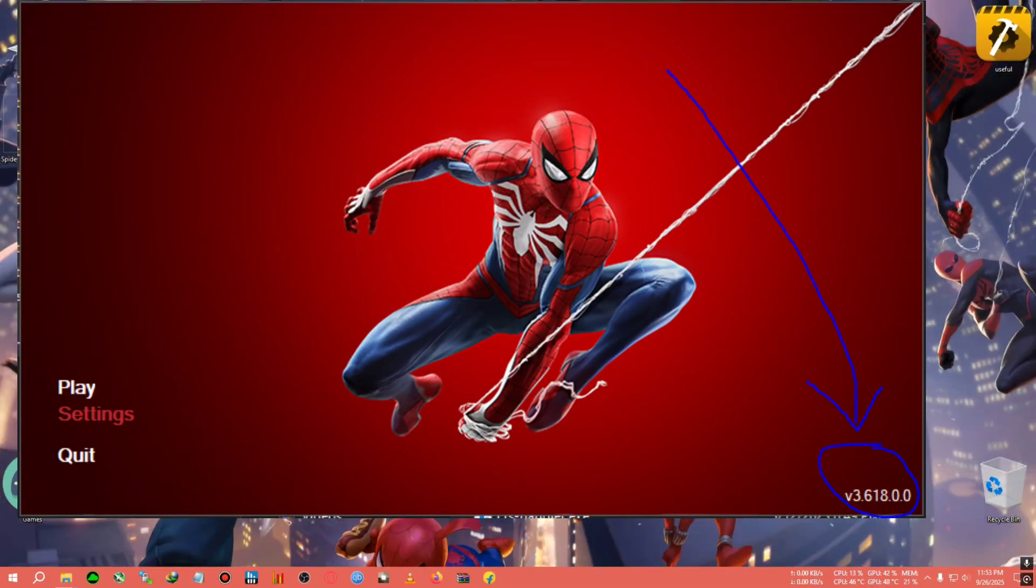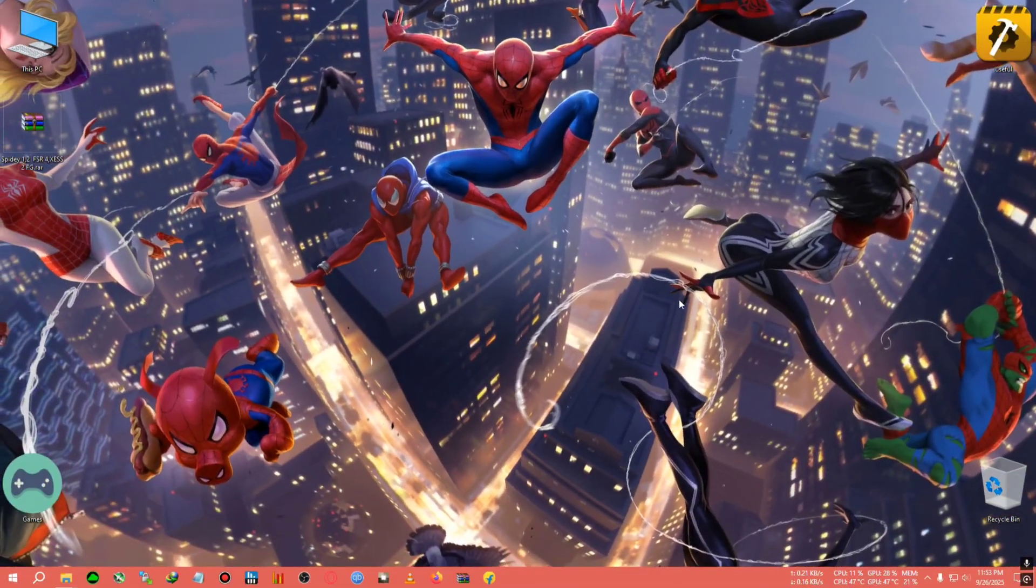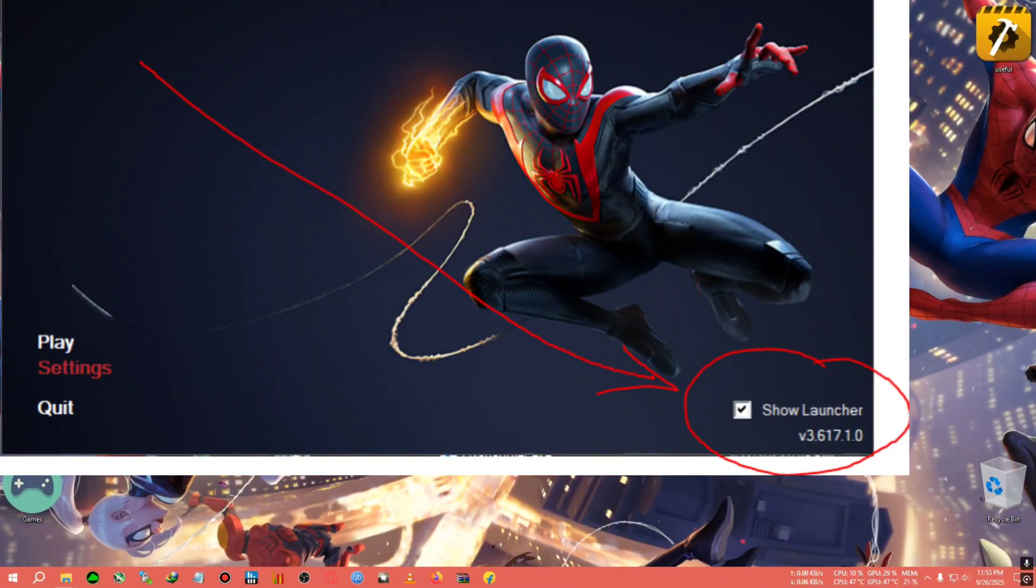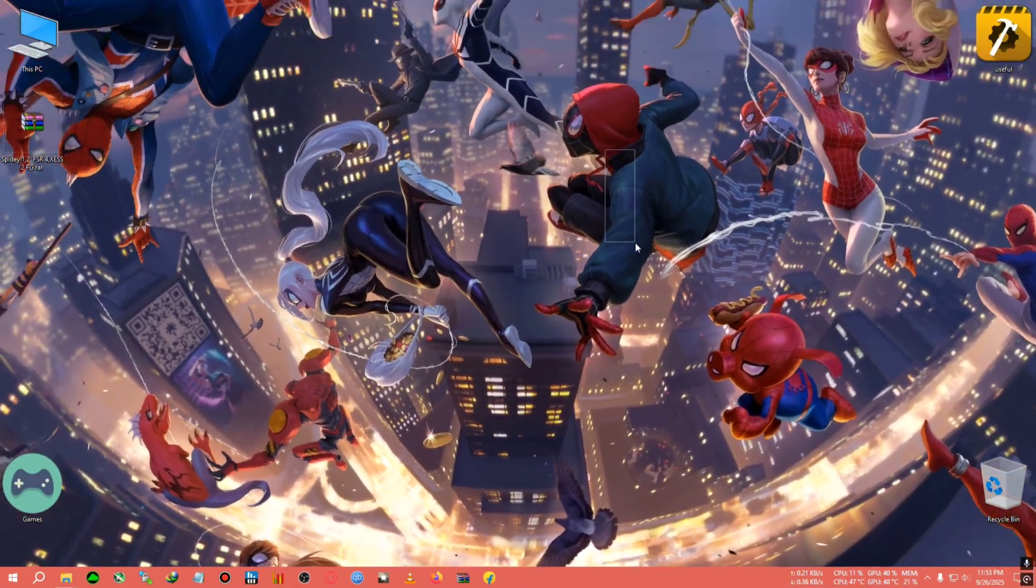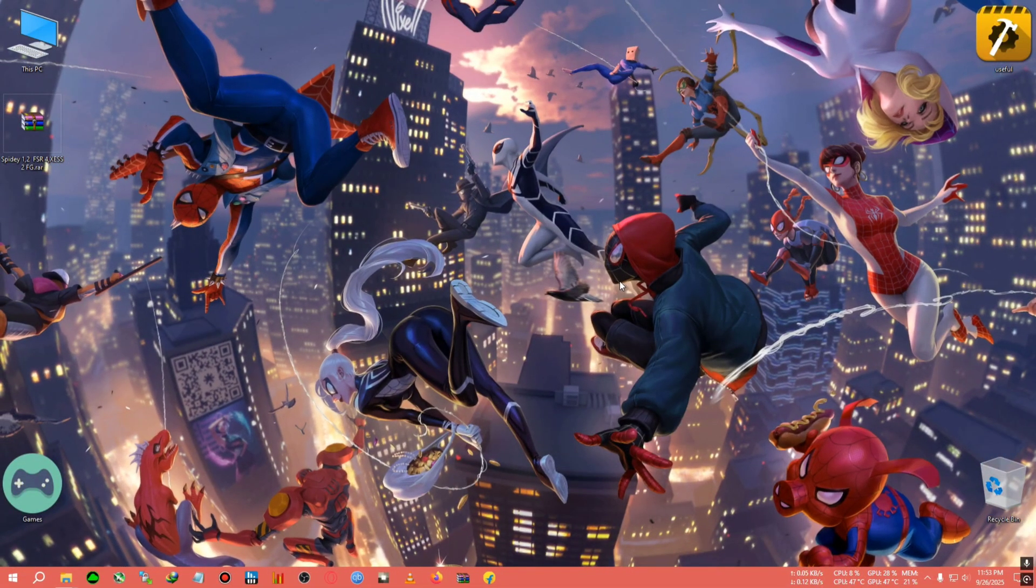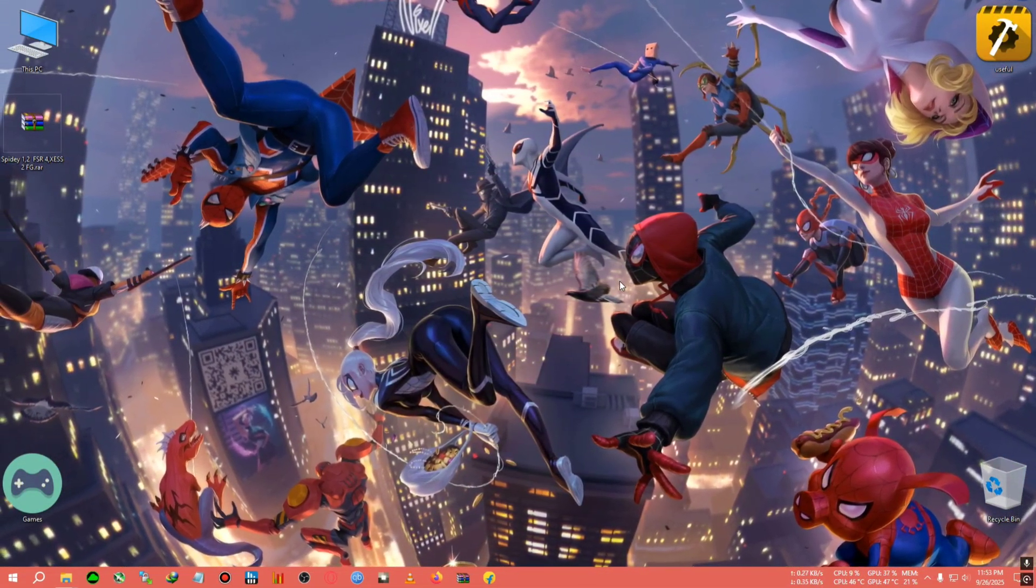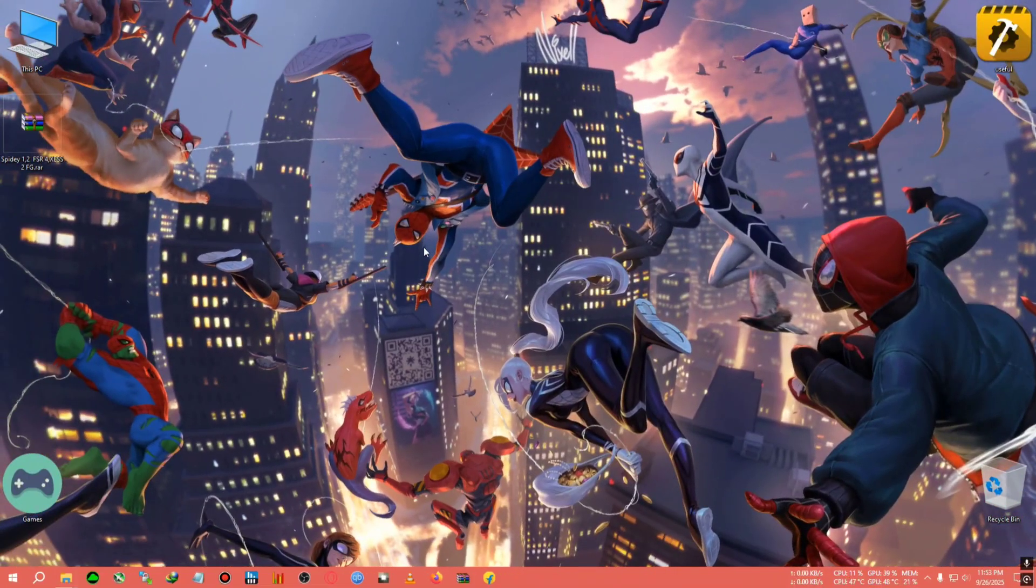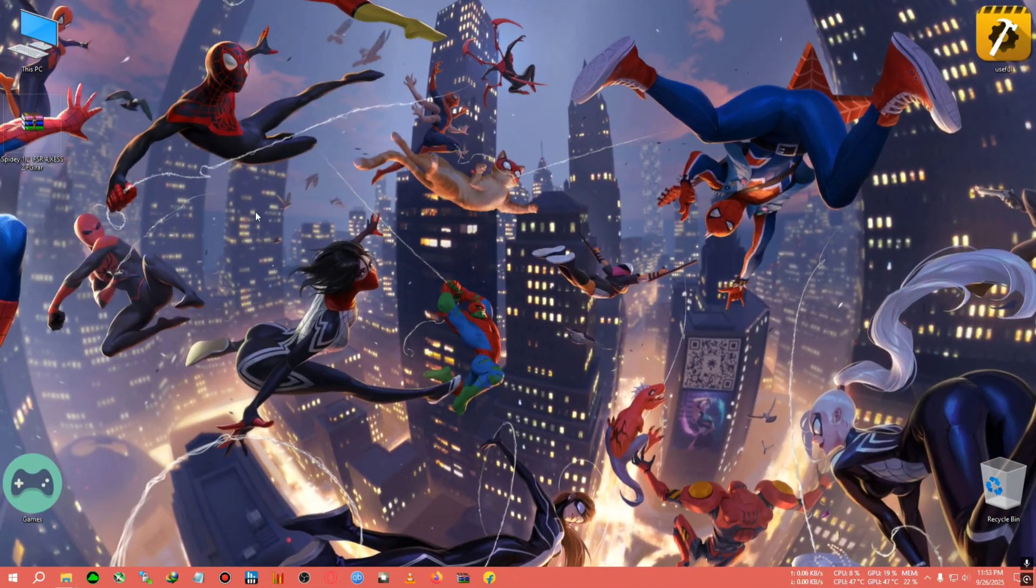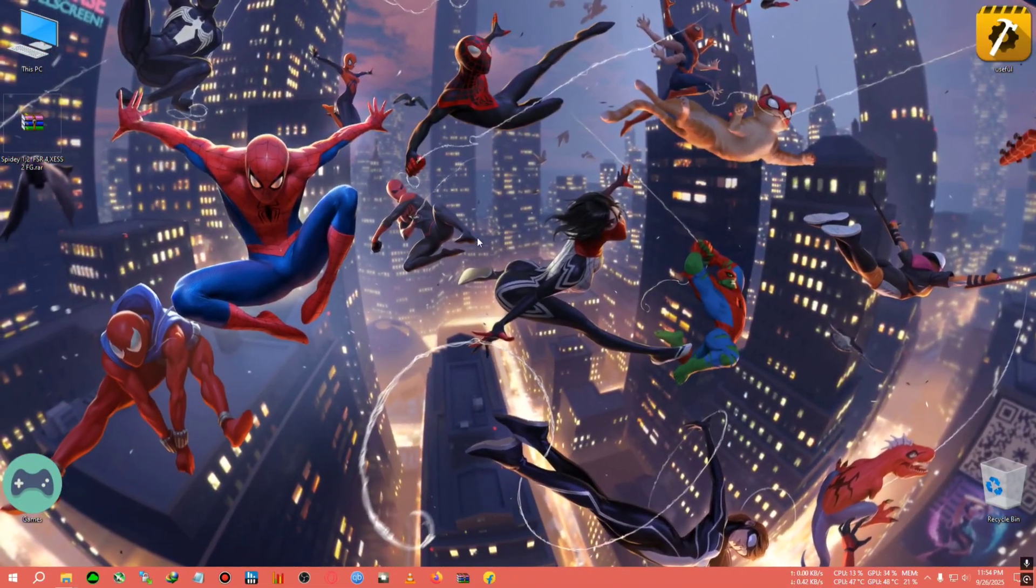Before installing the mod, make sure your Spider-Man Remastered is updated to update 3.618 and your Miles Morales is updated to 3.617. These are the updated versions which use FSR 3.1 Frame Generation, which I'm going to use in this video to hook with XSS FG. So yeah, let's start this video now.